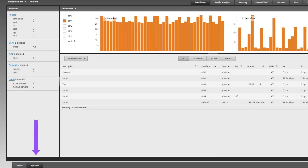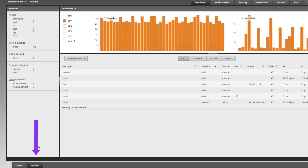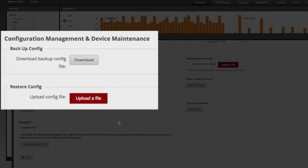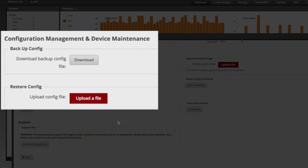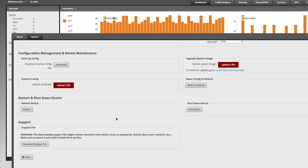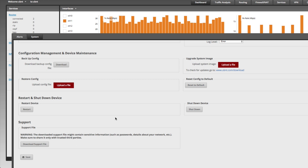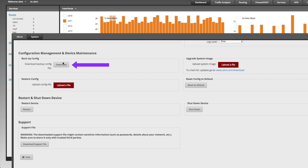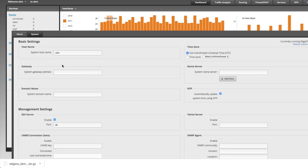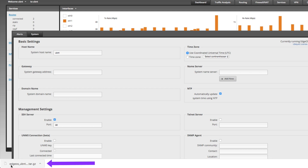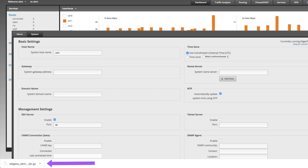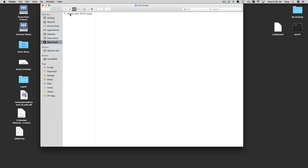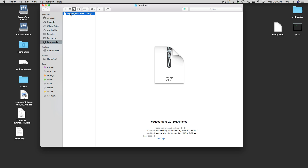The first thing you need to do is come down to the System tab and look for the section that says Configuration Management and Device Maintenance. There you'll see two options: Backup Config and Restore Config. We want to use the Backup Config option to download the configuration file. Let's click on Download — it's a pretty quick process. You can see the file was downloaded and it goes to the Downloads folder.